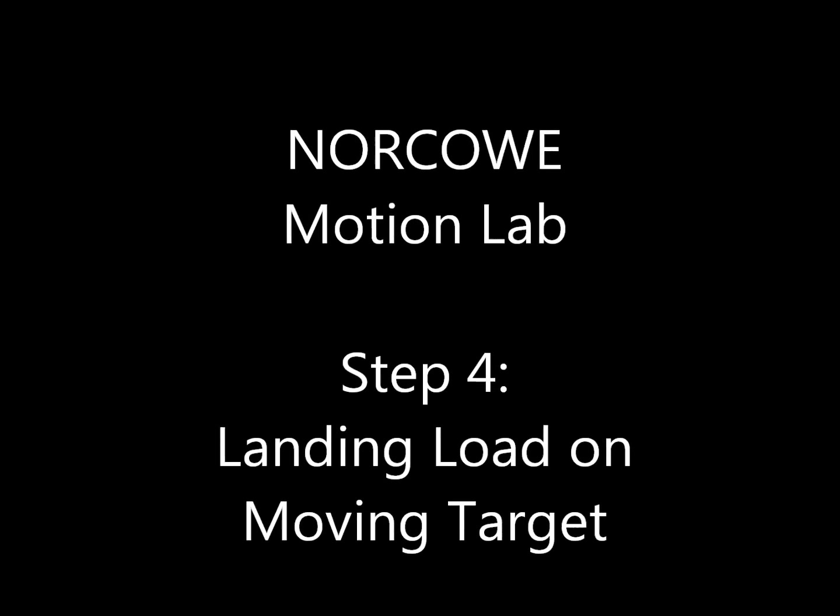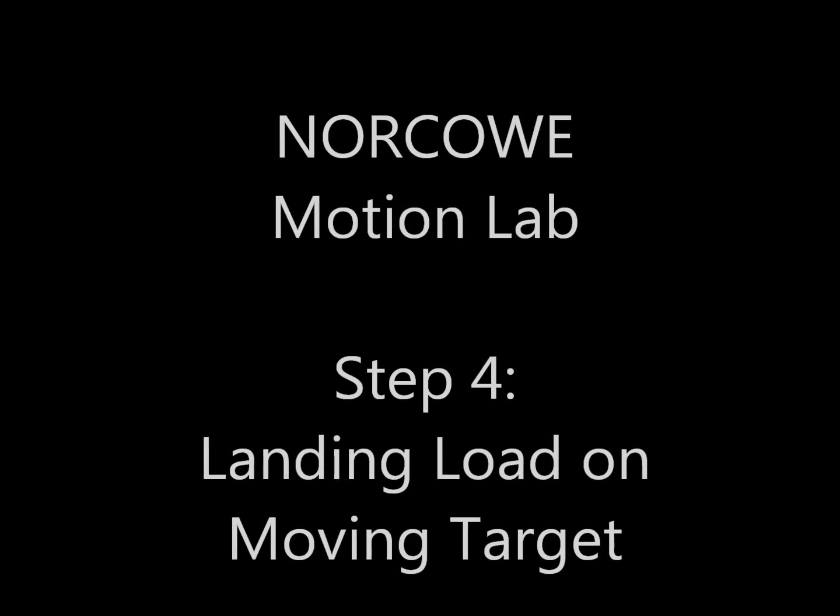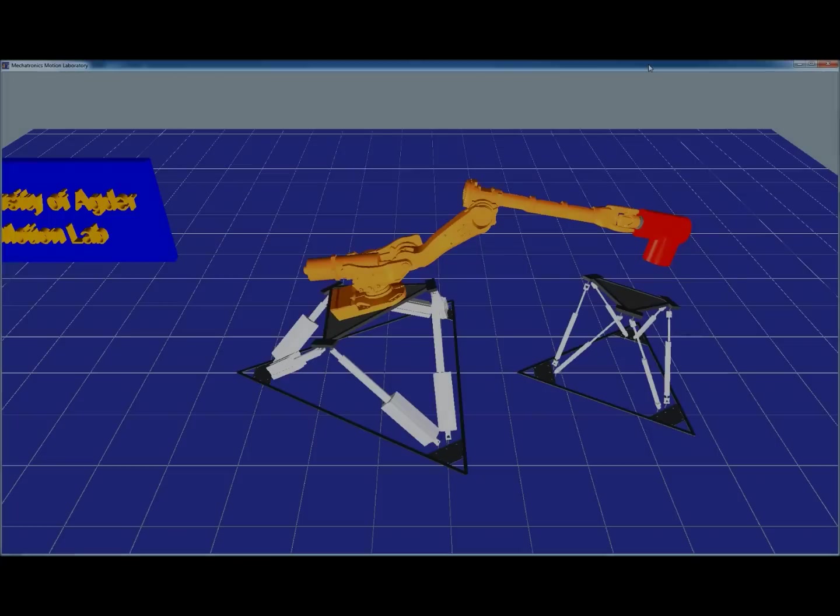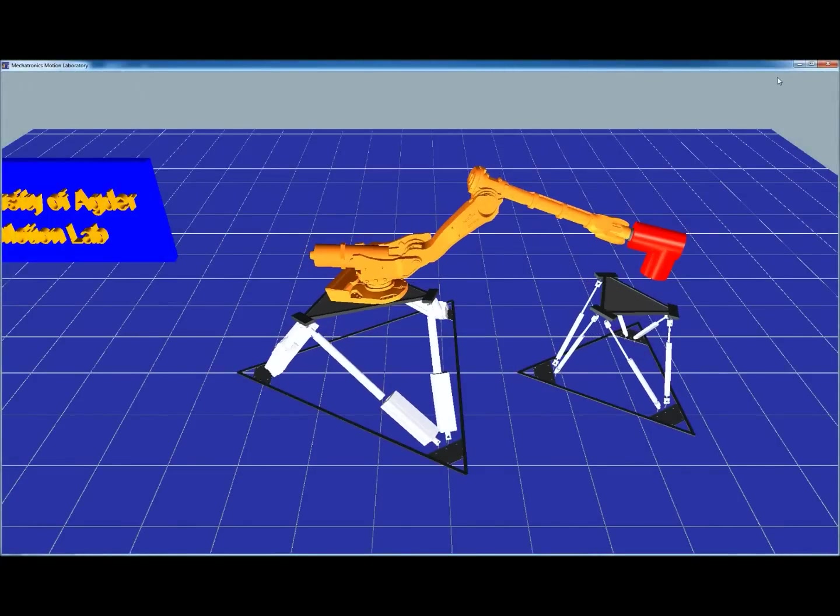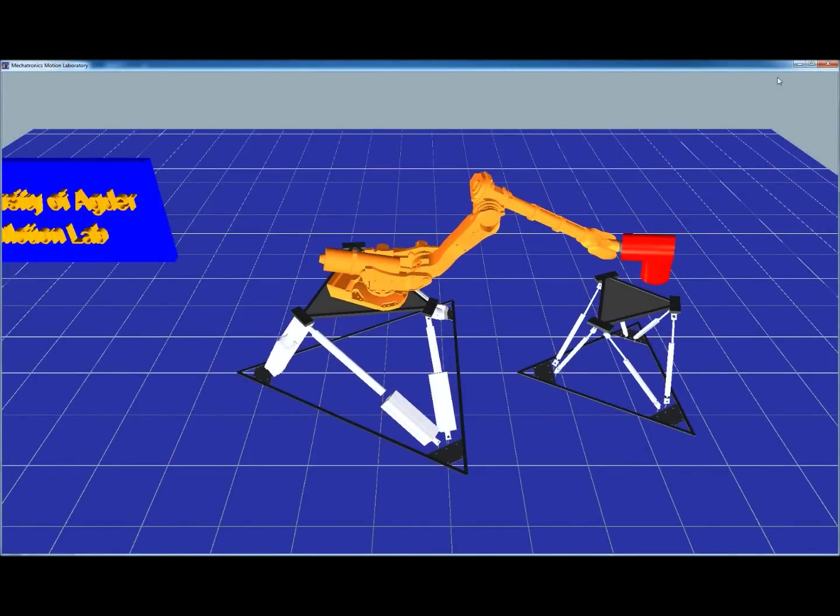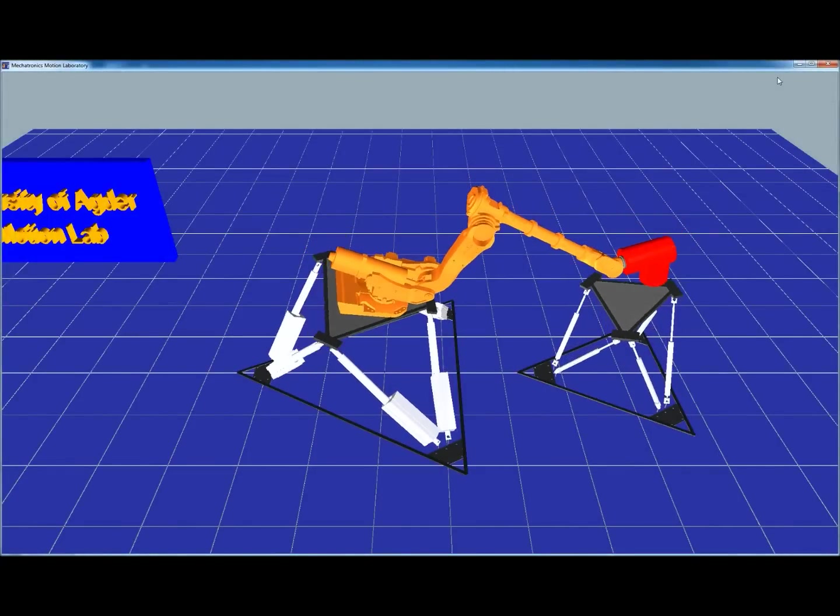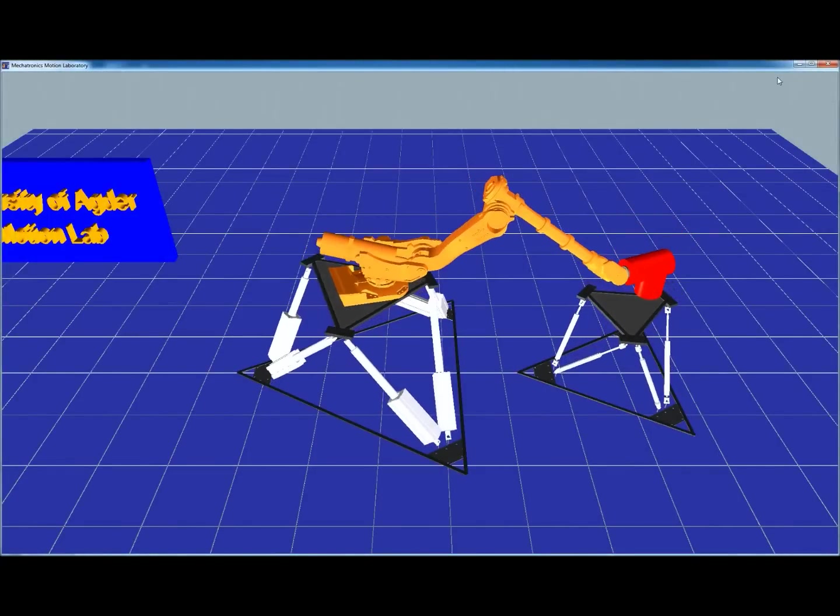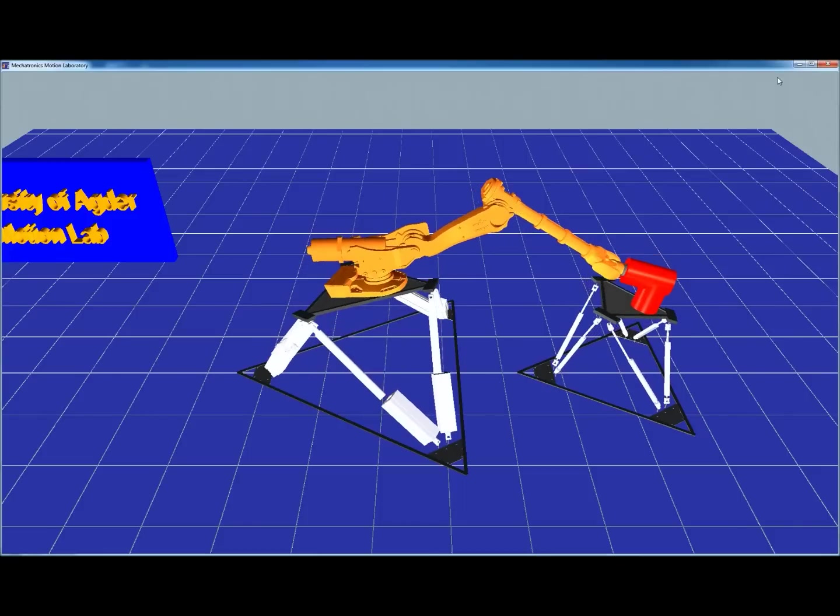The fourth step is to demonstrate landing of load on a moving target. And here we see now that the set distance is decreasing so the red load eventually will be landed on a moving target, the second steward platform.